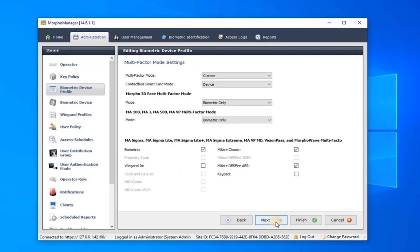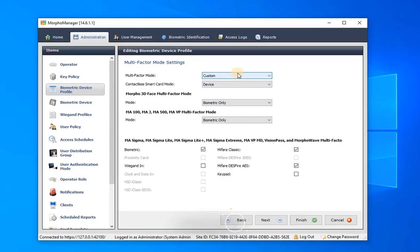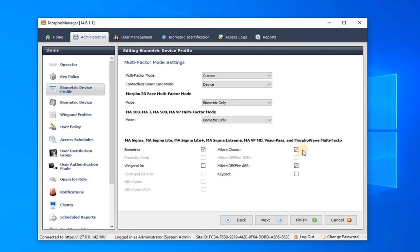Adjust the specified settings in the multi-factor configuration window to enable the acceptance of access cards by the biometric device. In the multi-factor mode, choose Custom and set contactless smart card mode to Device. Then select checkboxes for Biometric, Mifare Classic, and Mifare DES Fire AES. Then click Finish to complete the configuration.